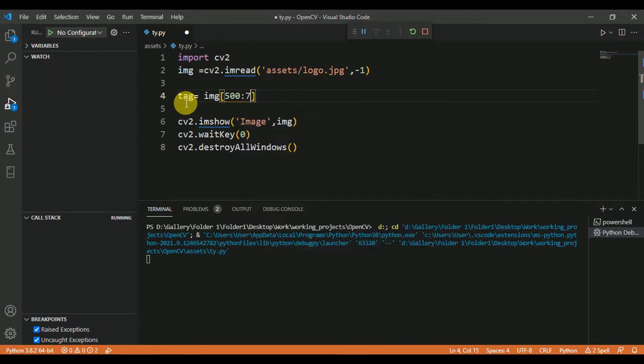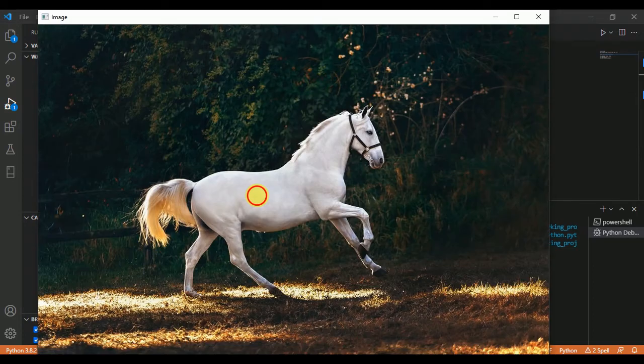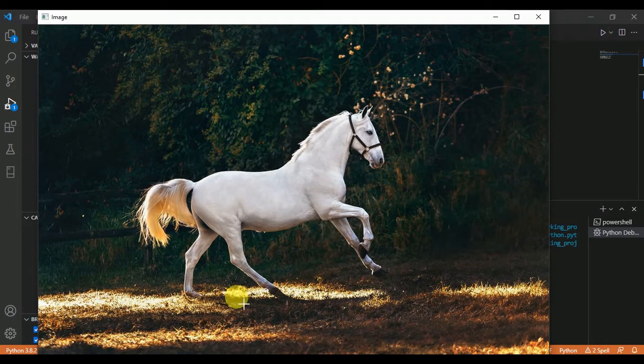pixels of row and 600 to 900 pixels of column. This small part of the image will lie somewhere here - 500 to 700 pixels of row and 600 to 900 pixels of column.